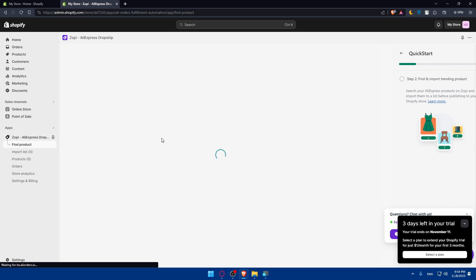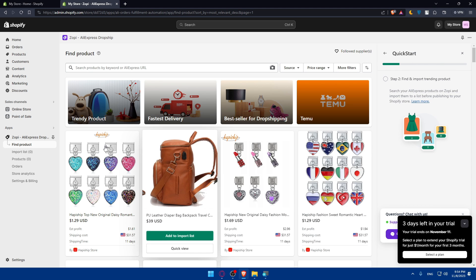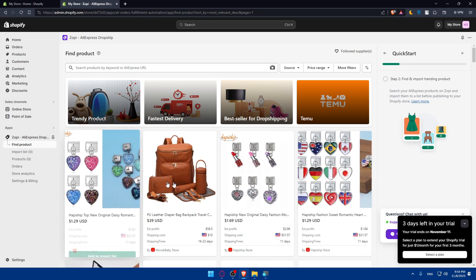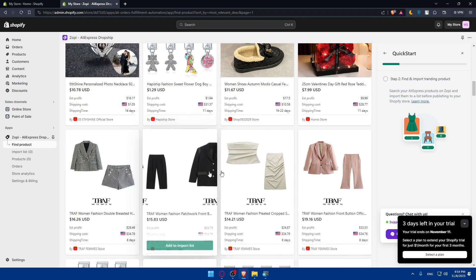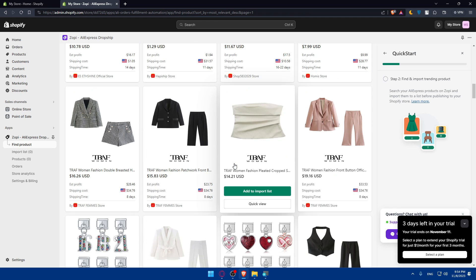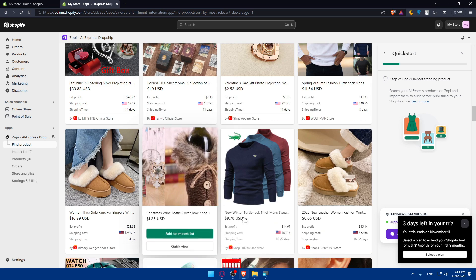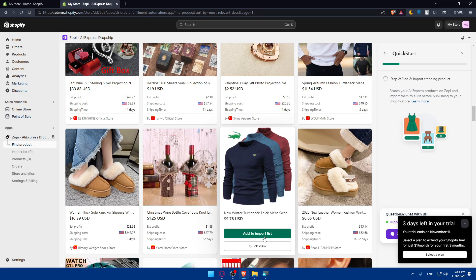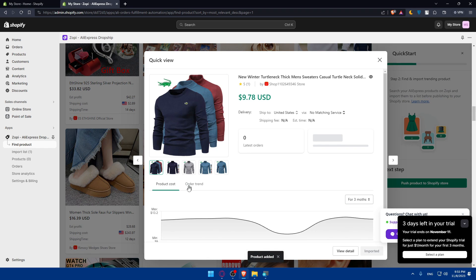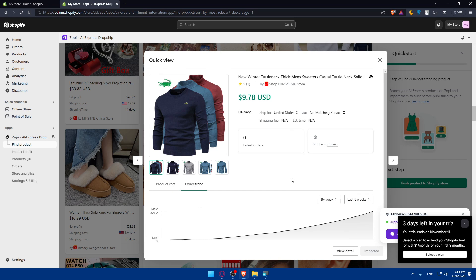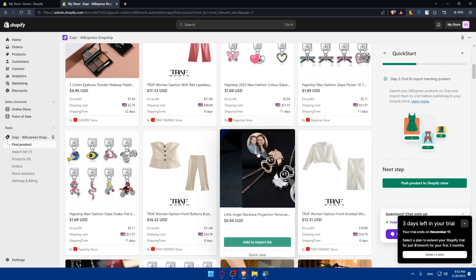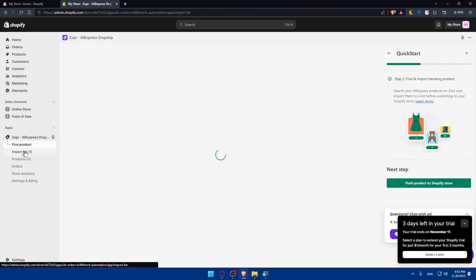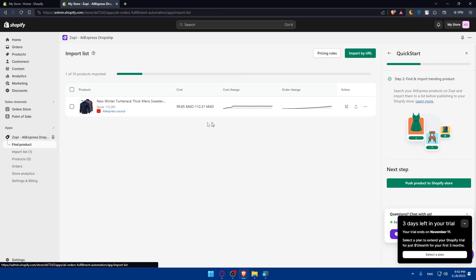You can import products. Click on it and they will give you a list of products that they've filtered from trusted sellers with competitive pricing and high demand products. Choose the product that you want, like this one, and click on Add to Import List. Or you can even click Quick View before you import. Click on Quick View and you'll be able to see the product details, order trend, the price, if it has any variations or something like that, and then you can click on Import. For me, it's already imported. We can go to Import List and you can see the product that we imported.